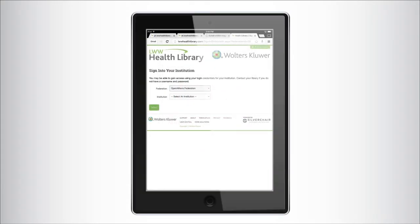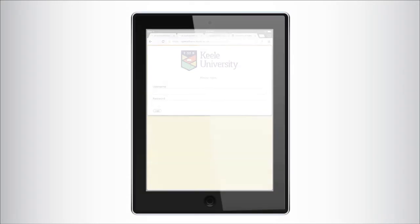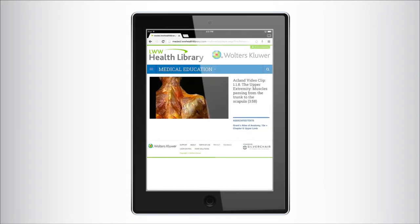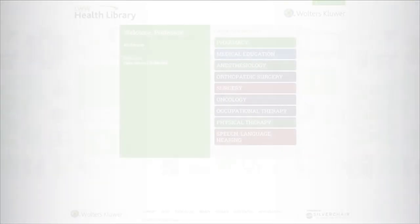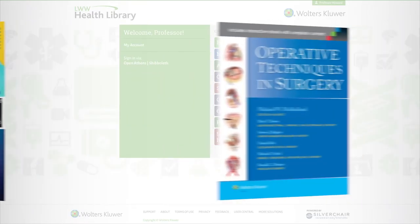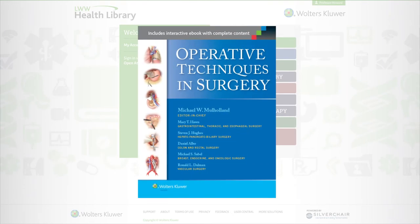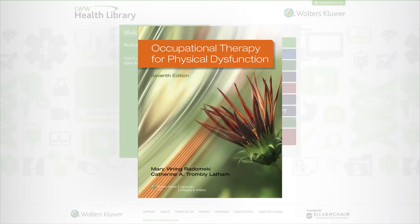Finally, you have one point of entry and one central location for all your program's textbooks, videos, case studies and resources. Available for institutional purchase, Health Library can enhance foundational knowledge and support clinical preparation.